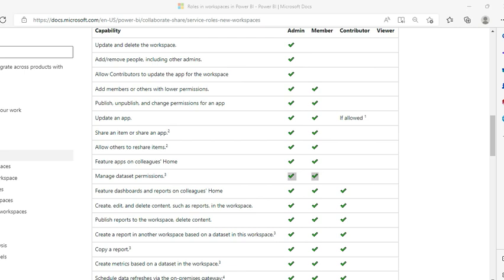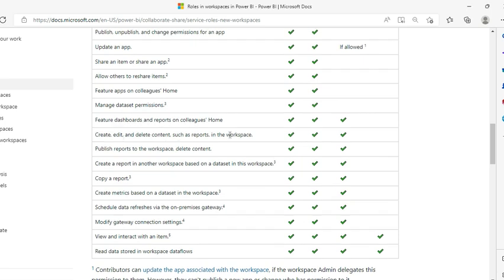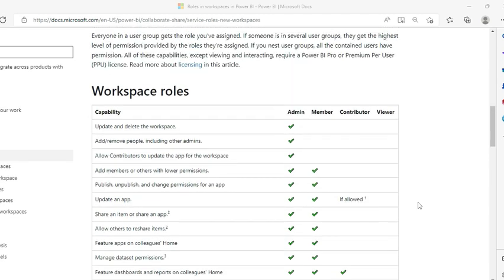Contributors are generally the developers in Power BI. The major roles for a contributor include: create, edit, and delete content such as reports in the workspace; publish reports to the workspace; delete their own content but not the entire workspace - note that difference. Contributors can also create a report in another workspace based on a dataset in this workspace, copy a report, create metrics based on a dataset in the workspace, schedule data refresh for datasets they own, and even modify the gateway connection settings.